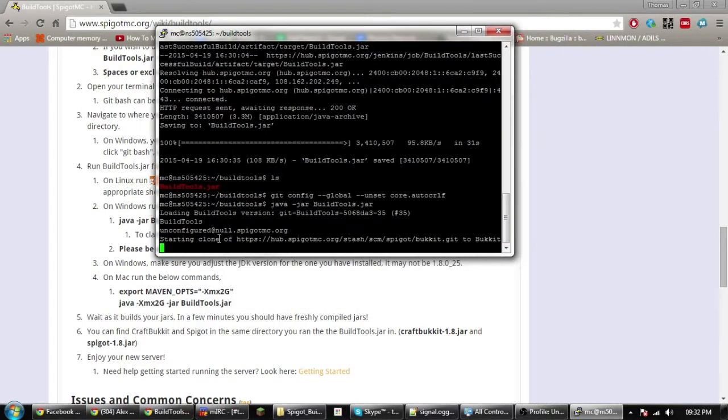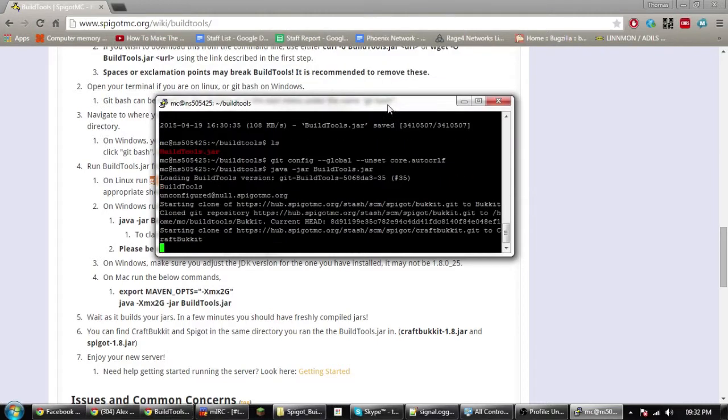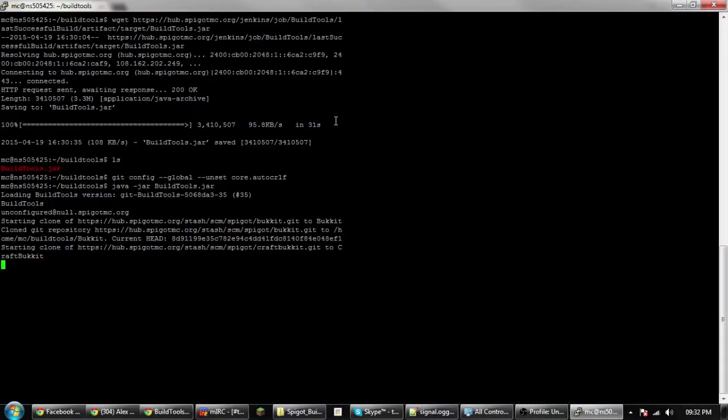It will start to clone the project and then it should run through it without any errors. I shall return when it's done.